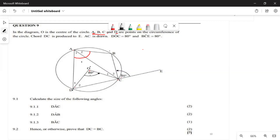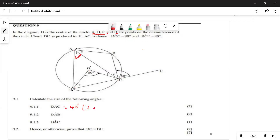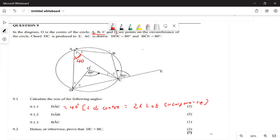The first question asks: what is angle DAC? We expect it to be 40°. The reason is that the angle at the center is two times the angle at the circumference. Since DOC = 80°, the angle at the circumference DAC = 40°.